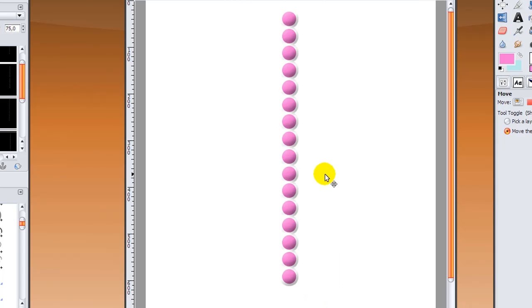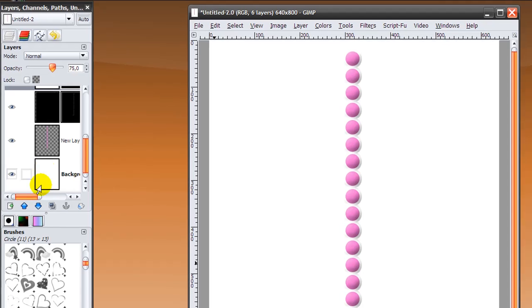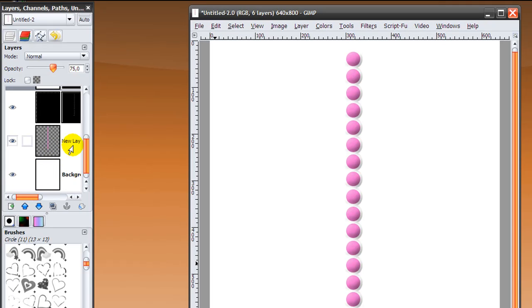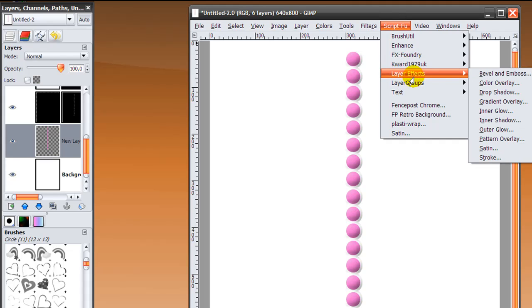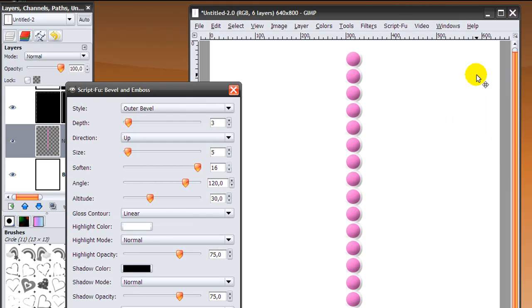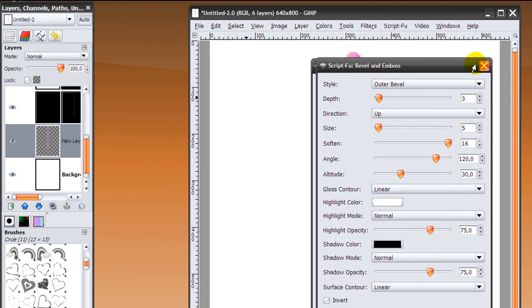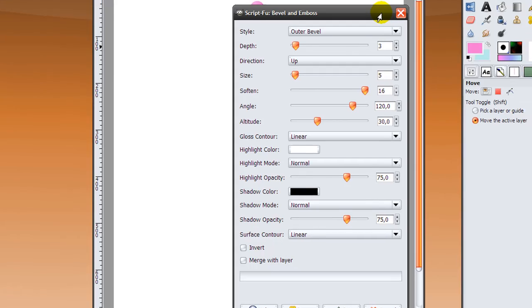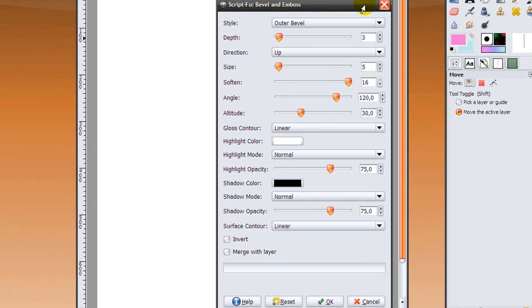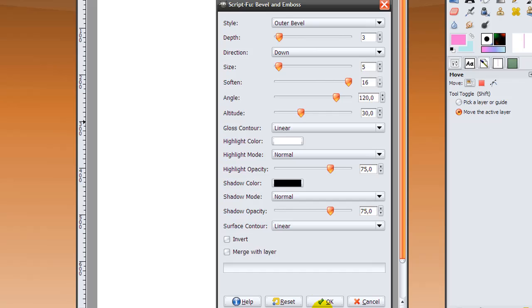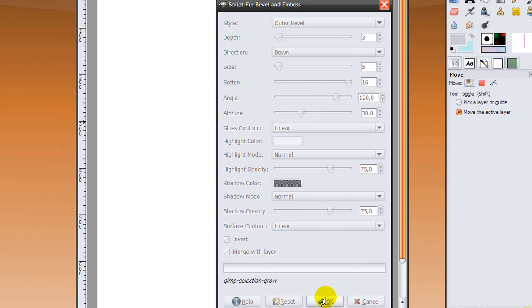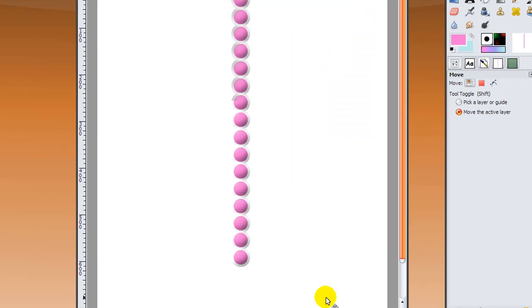We're going to go back to our dots layer again. Make sure it's selected and go back to Script-Fu, layer effects again, and bevel and emboss. Leave everything the same as just before and then go directions down. Again, click OK and it's bevel and embossing again.